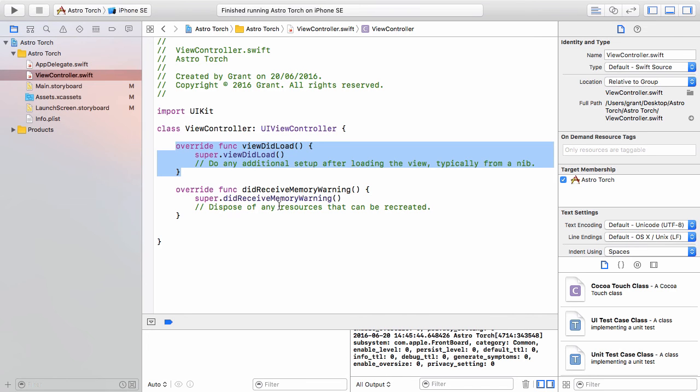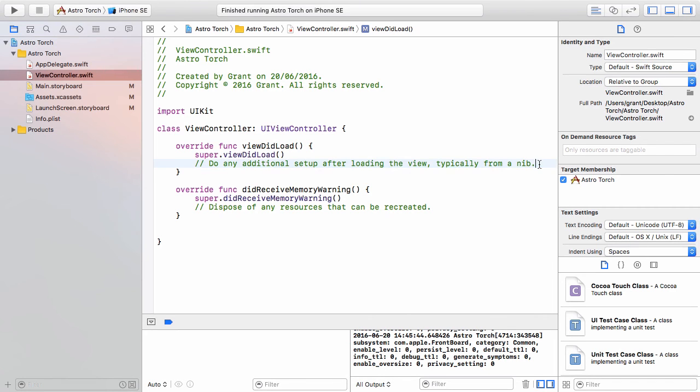Inside of UIViewController we have this function called viewDidLoad, and that means all of the view, all of the graphical elements, the buttons, whatever you've got, have been loaded and they are ready to display to the user. They haven't been shown yet, but they are ready to go. Inside here you typically do more setup of your program.